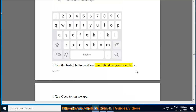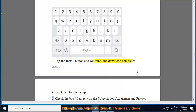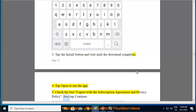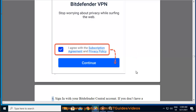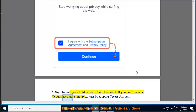Step 3 — tap the Install button and wait until the download completes. Step 4 — tap Open to run the app. Step 5 — check the box 'I agree with the subscription agreement and privacy policy,' then tap Continue. Step 6 — sign in with your Bitdefender Central account. If you don't have a central account, sign up for one by tapping Create Account.